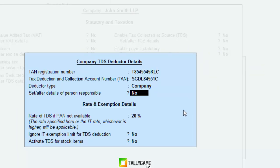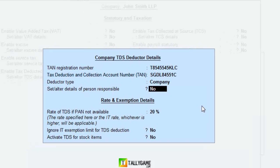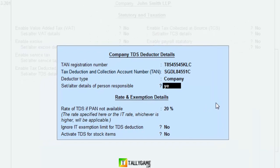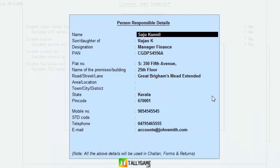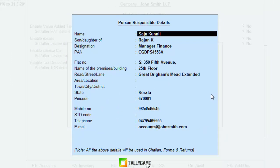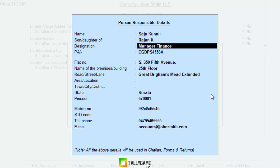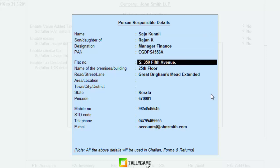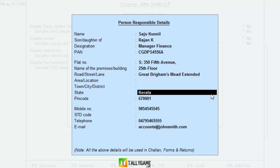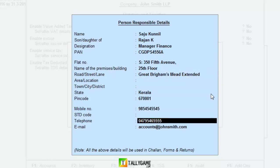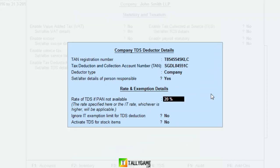In our case, John Smith Limited is a company. Set 'Alter details of person responsible for TDS' to Yes and enter the responsible person — normally a company director or manager. Here I set the Finance Manager as the responsible person. Enter his PAN number, address, phone number, and email address.